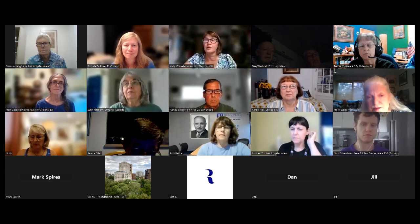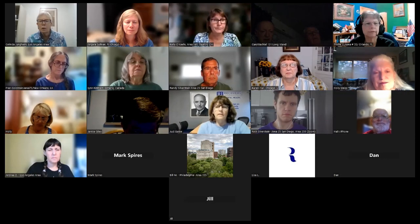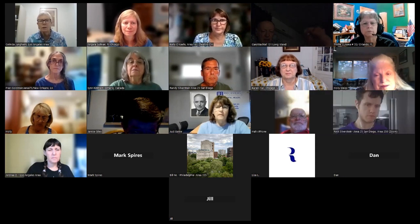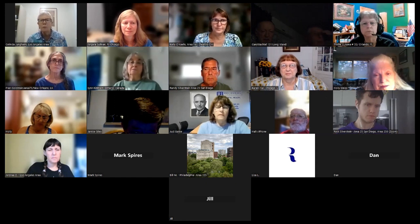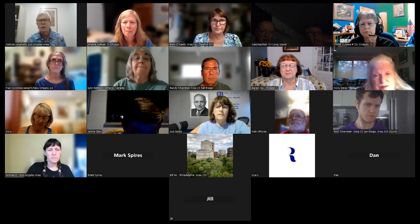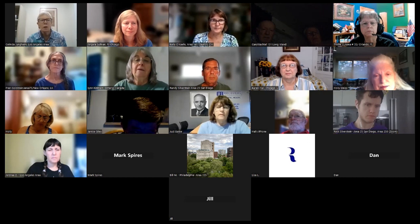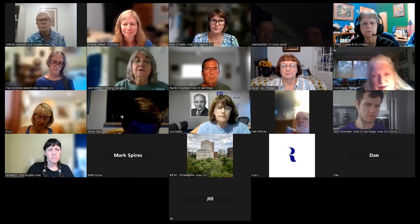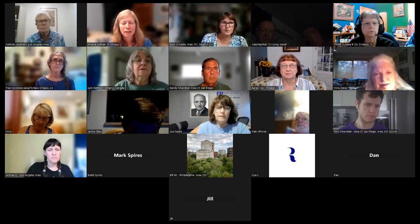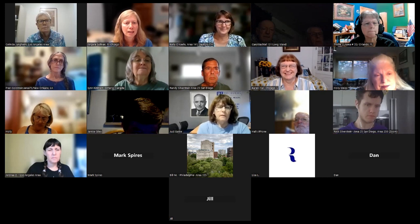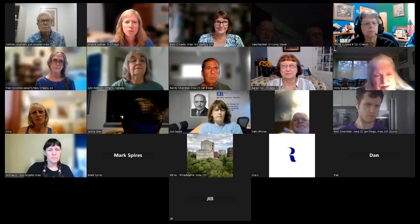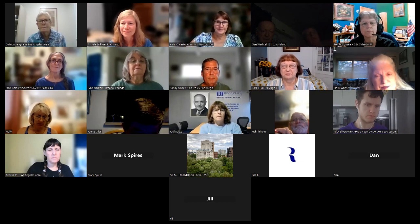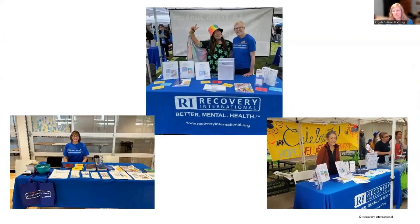Networking with other people who have exhibits is a great way to get future opportunities. Start talking — someone from a suicide prevention group might say 'we're doing a walk next month, could you come and have a table?' Someone from Mental Health America might do the same. You're building a library of contacts all the time. At the conference a couple days ago, by connecting with the table across the walkway, we got invited to do a Power Your Mind session for high school students at an alternative school.